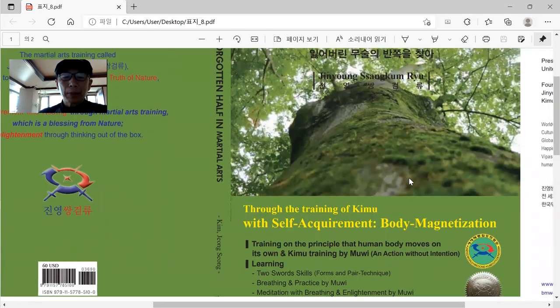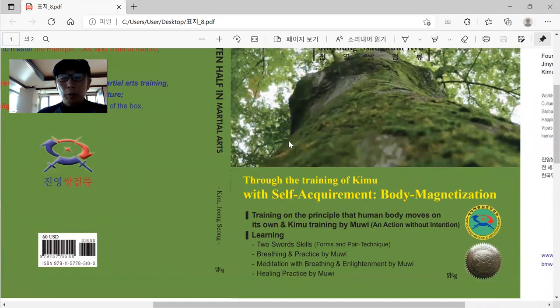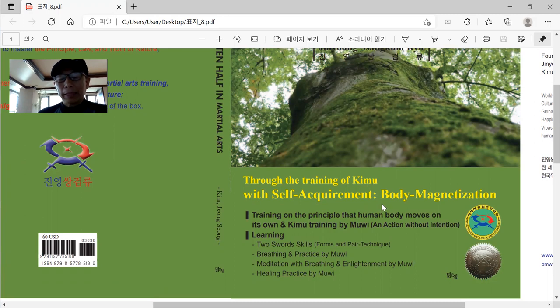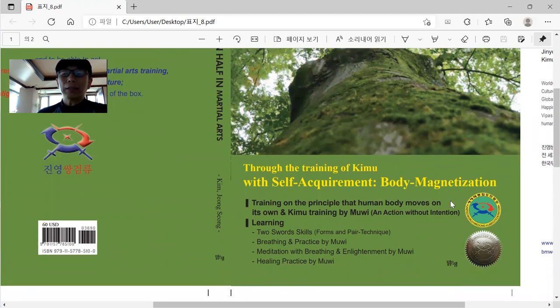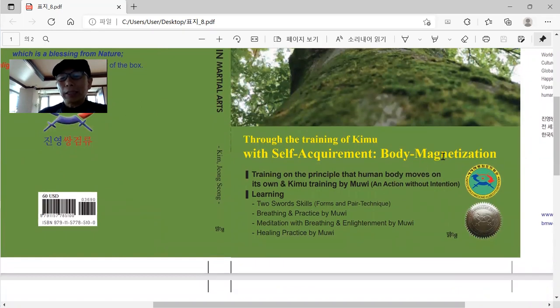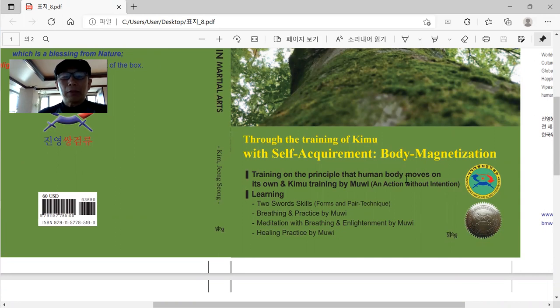And then a most important thing is, through the training of Kimu, with the self-requirement. Thus, it can be said, the body magnetization. This is important. When you read this book, you can understand more detail.